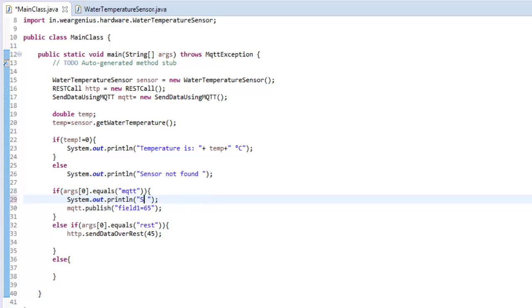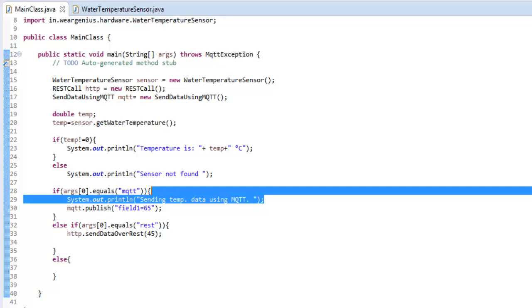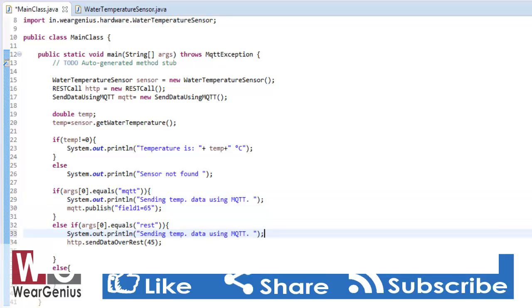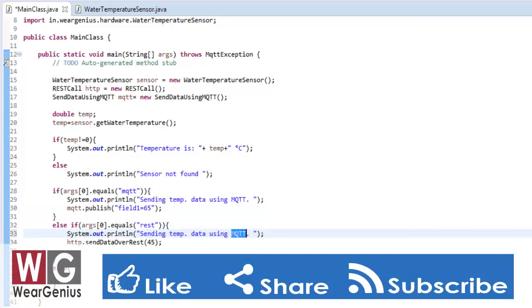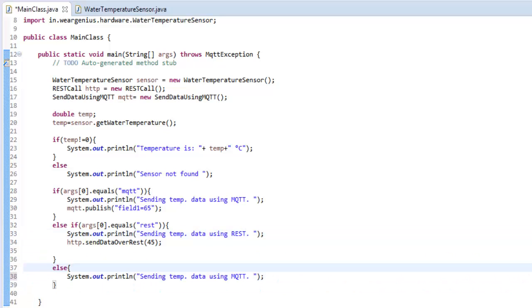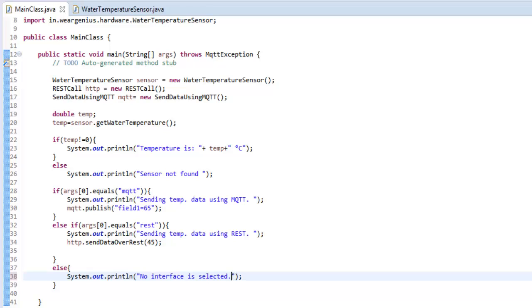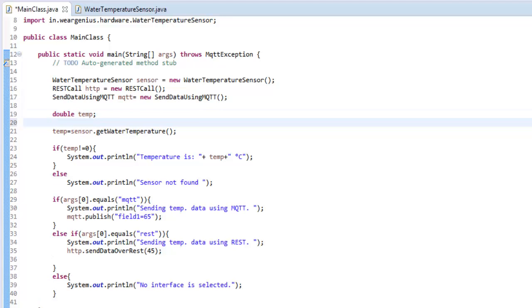Over here, it will just print out sending temperature data using MQTT. And for this, it will just print out sending temperature data using REST. And if nothing is selected, it will just print out no interface is selected. Now, let's put everything on a while loop so that it will send the data forever.